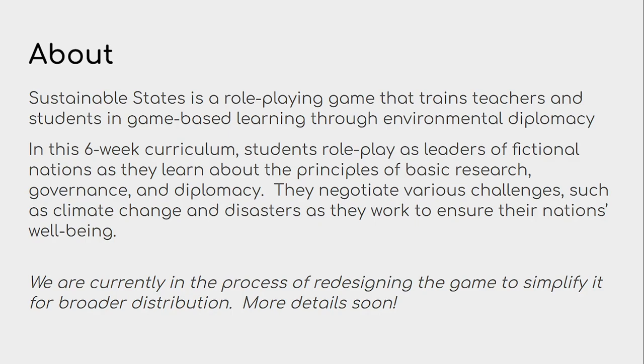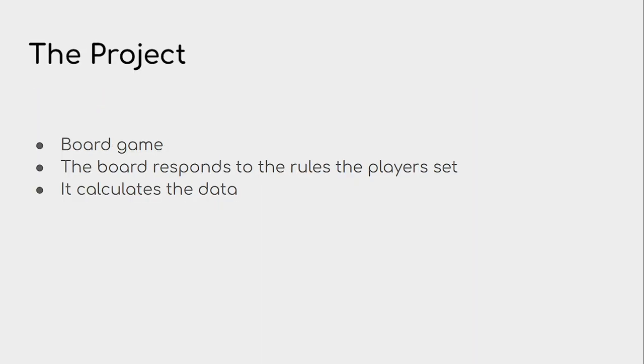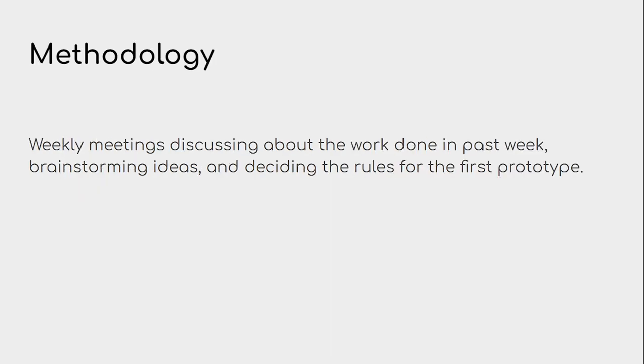So what we're trying to do is create a board game where the board responds to the role-play sessions. The data will be managed by it, and all the data is going to be in the board. So that's going to help a lot.